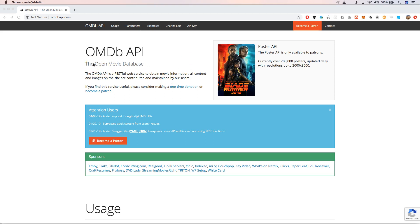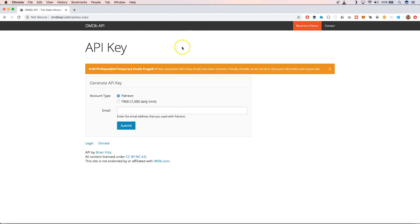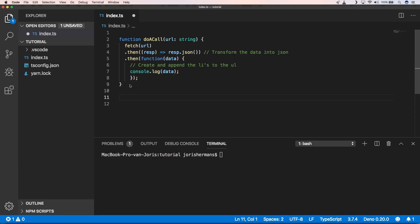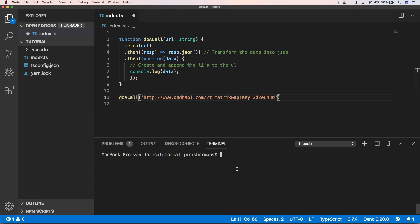In this video I'm going to use the OMDB API which is a very simple API for getting movies back. You just need to request your API key and then you can start using it. So that's great, let's start.